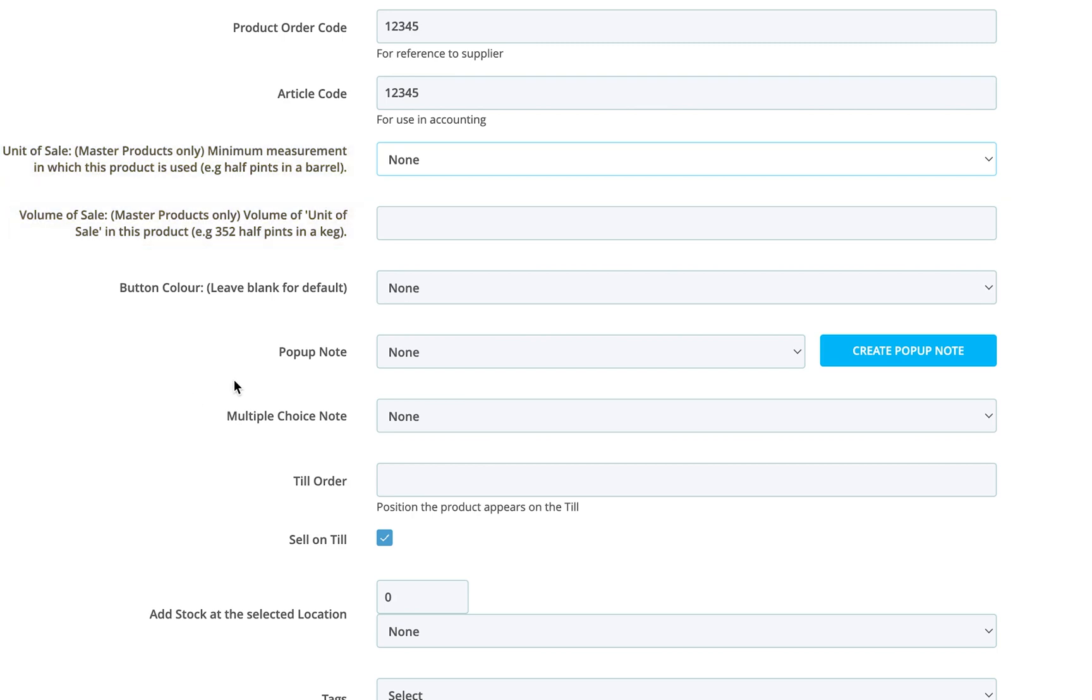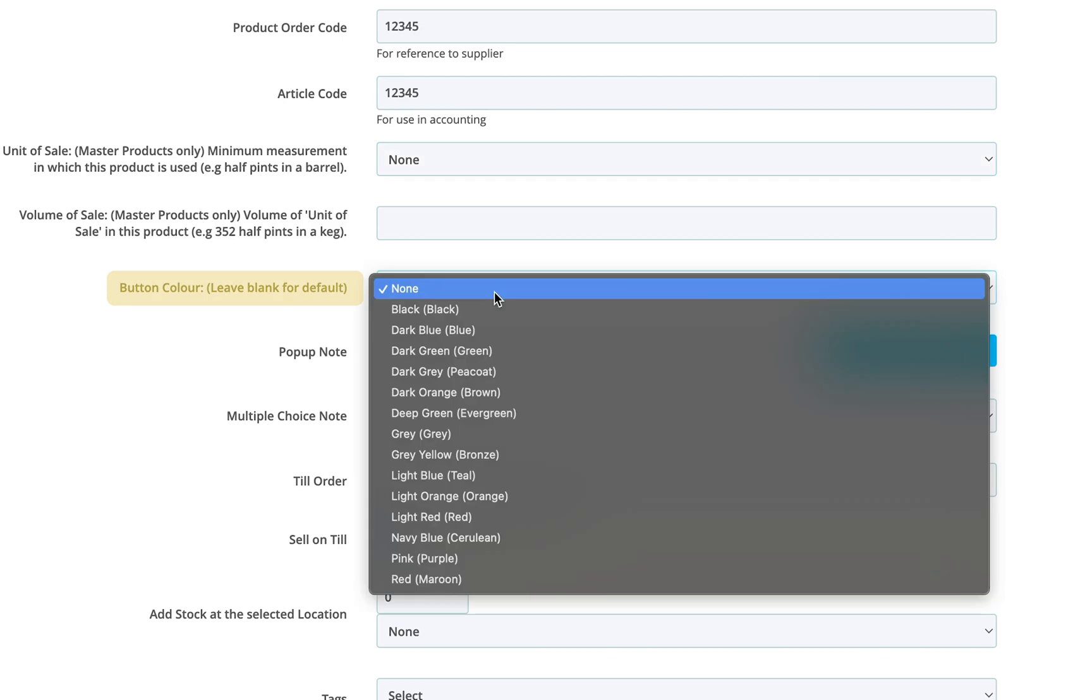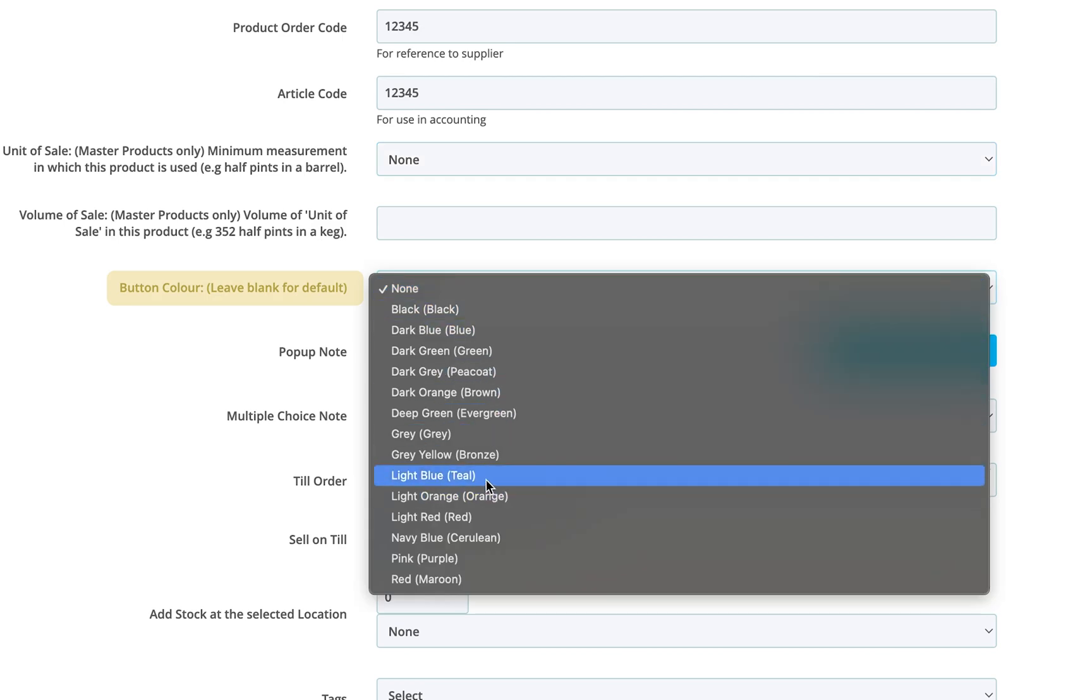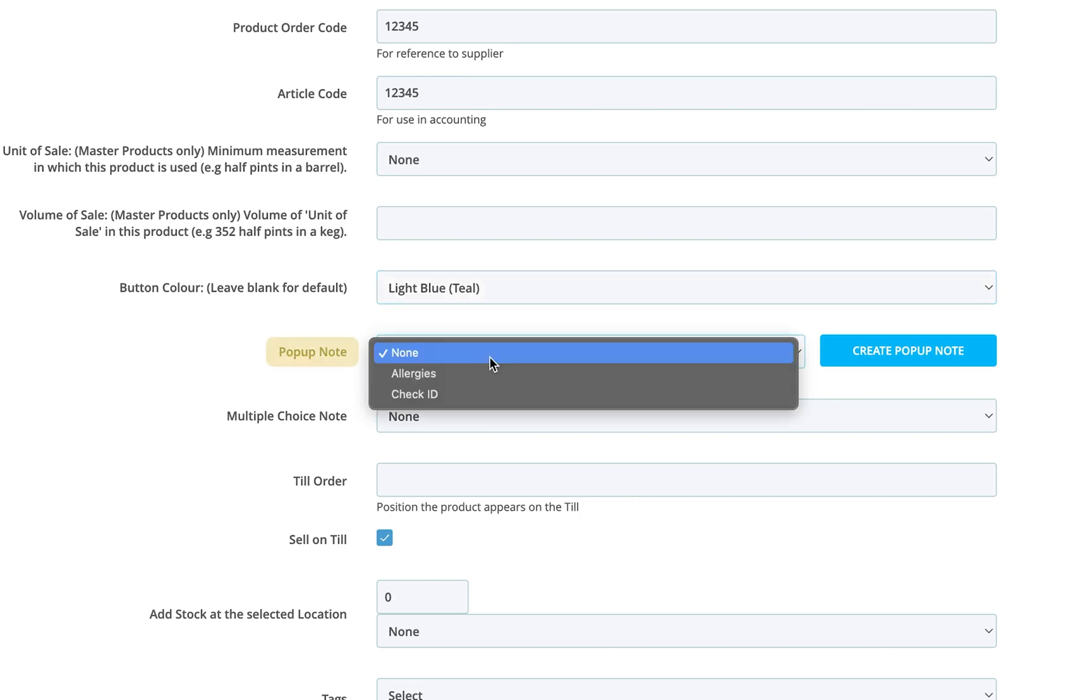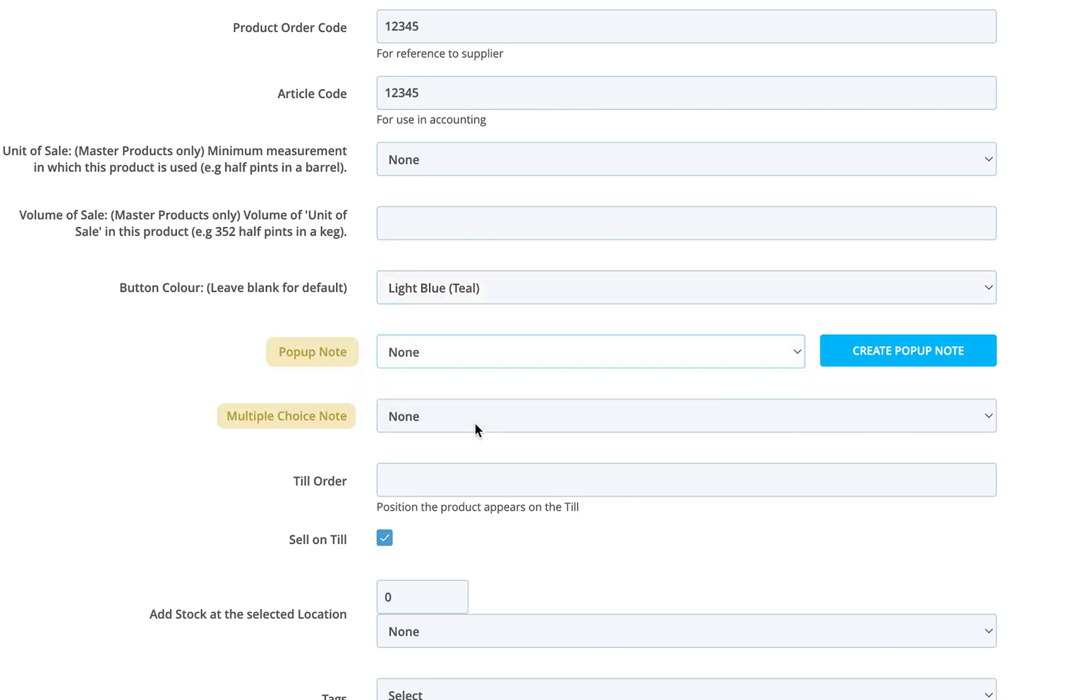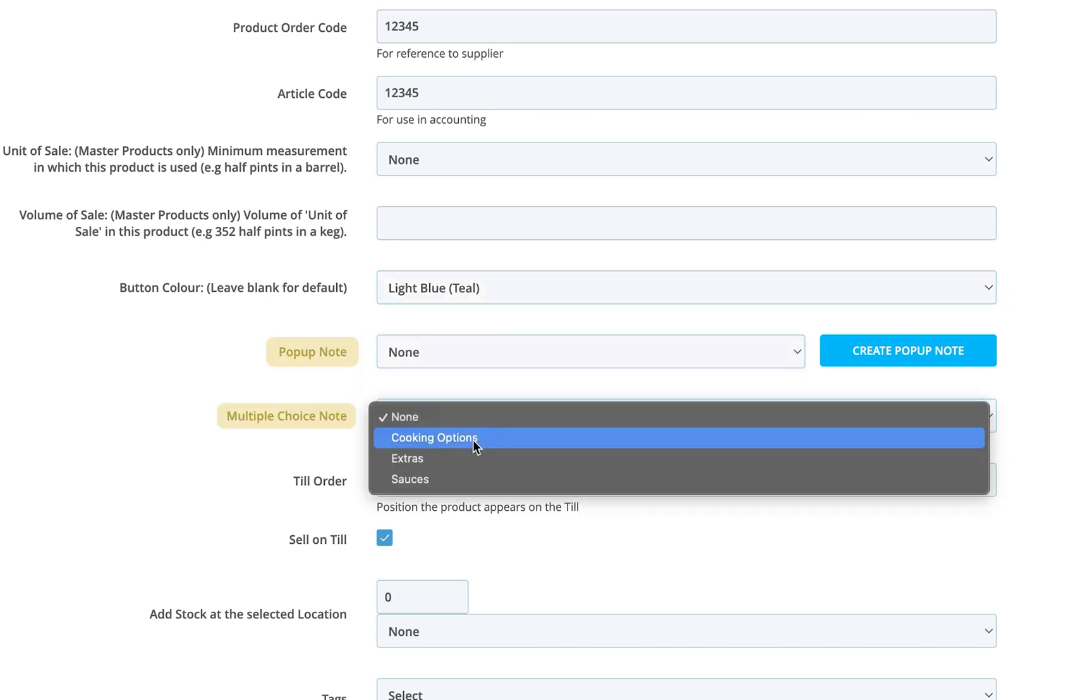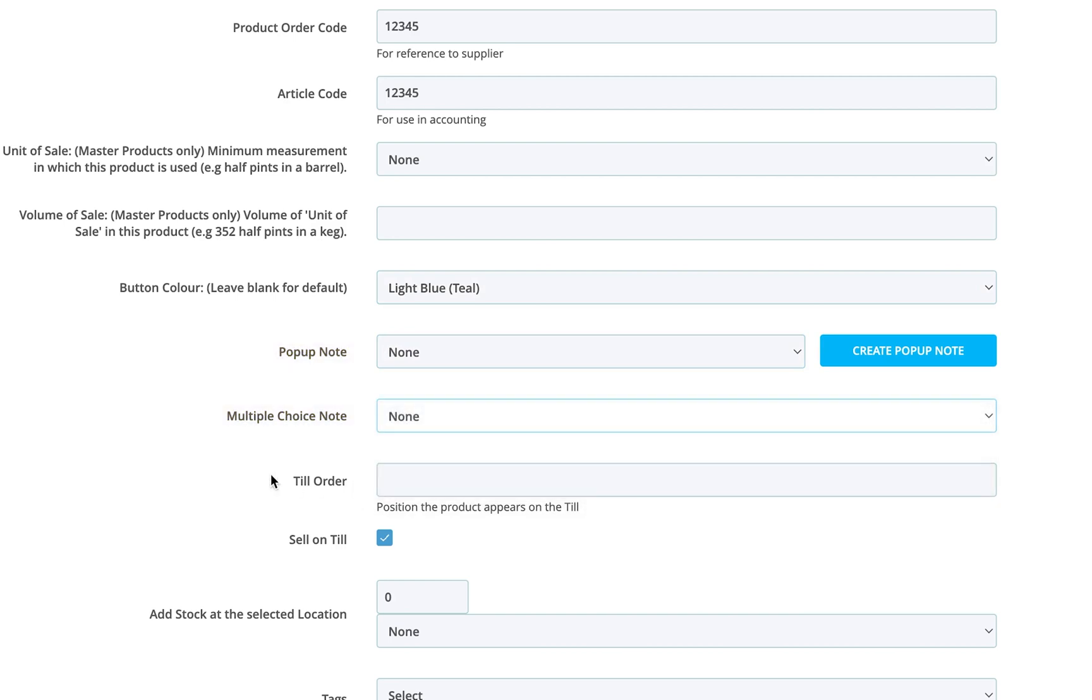Next, select a button color to customize how the product appears on the till, or make high-volume items stand out. You also have the option to attach a pop-up note or a multiple-choice note to display prompts during a sale, perfect for reminders or upselling.